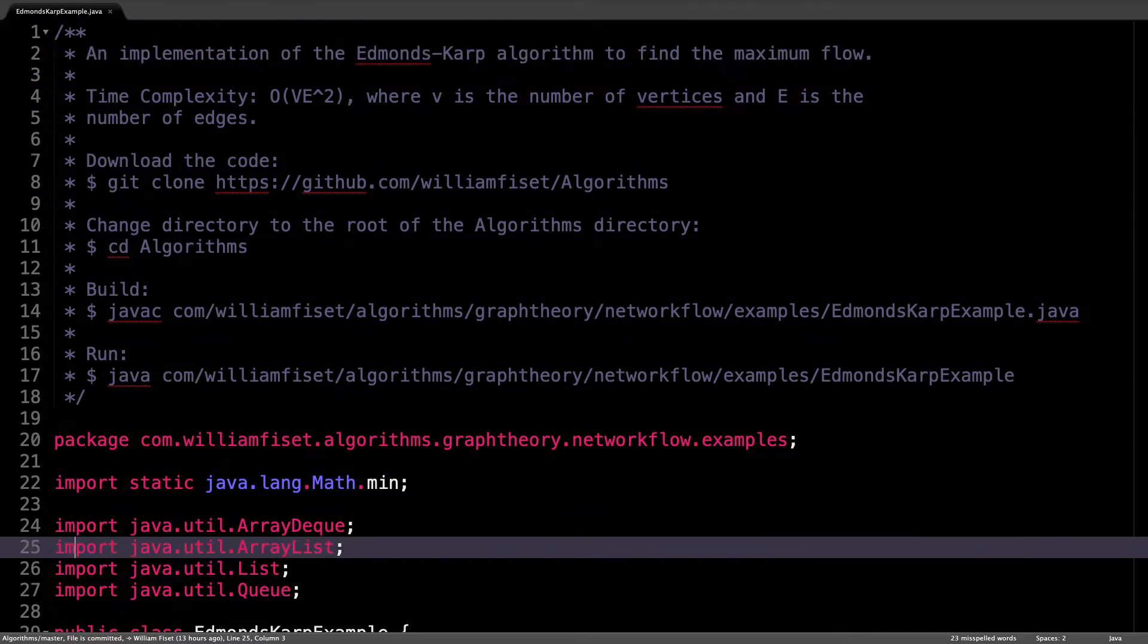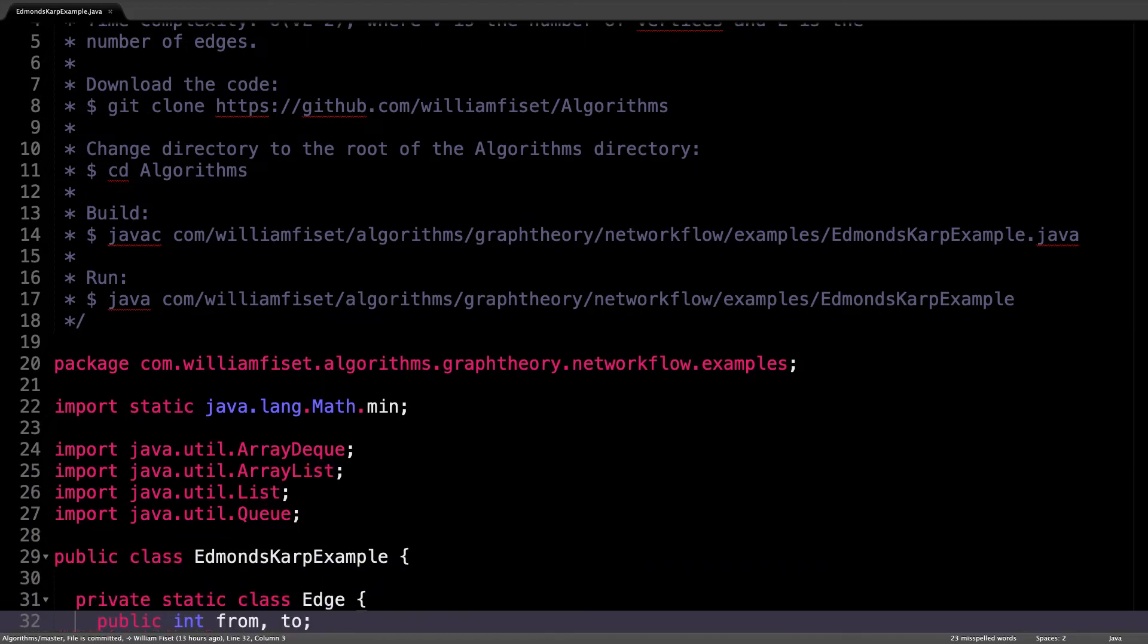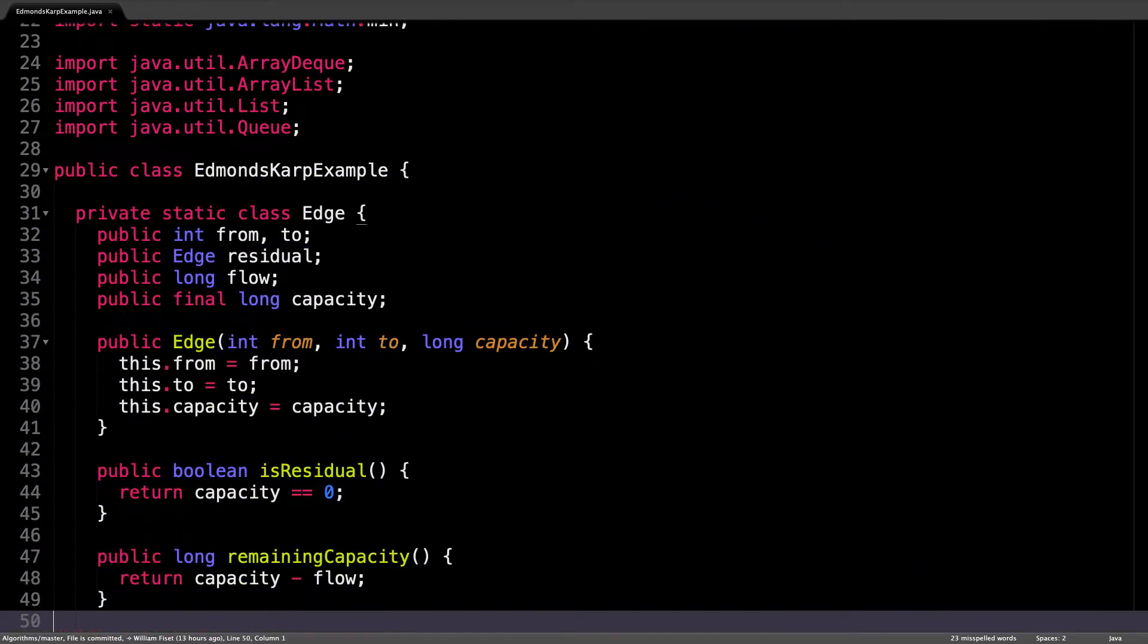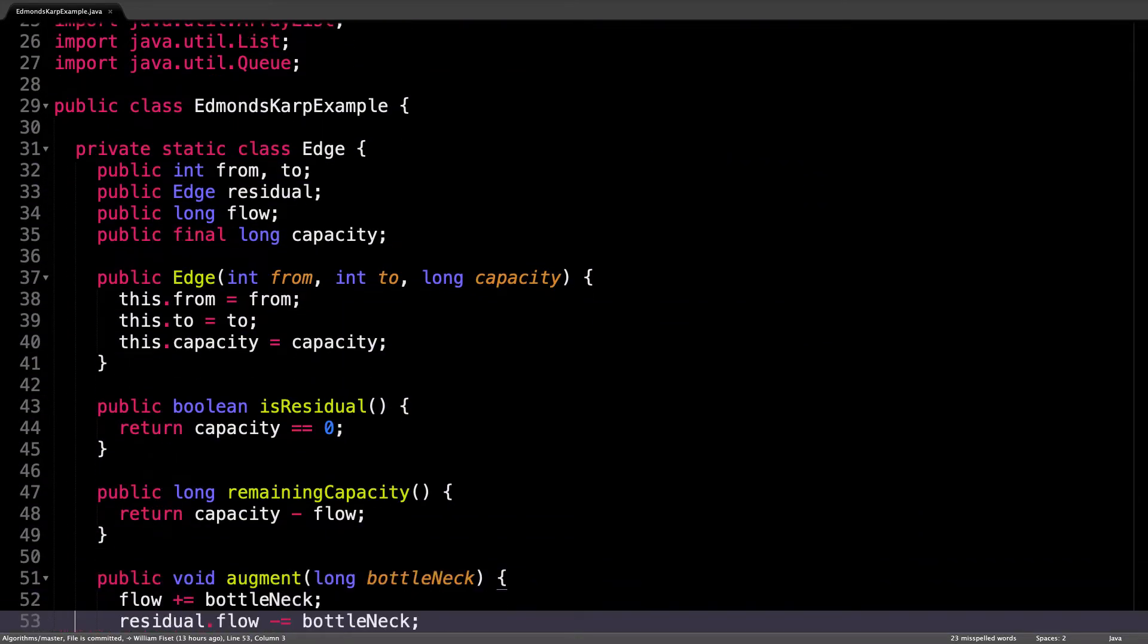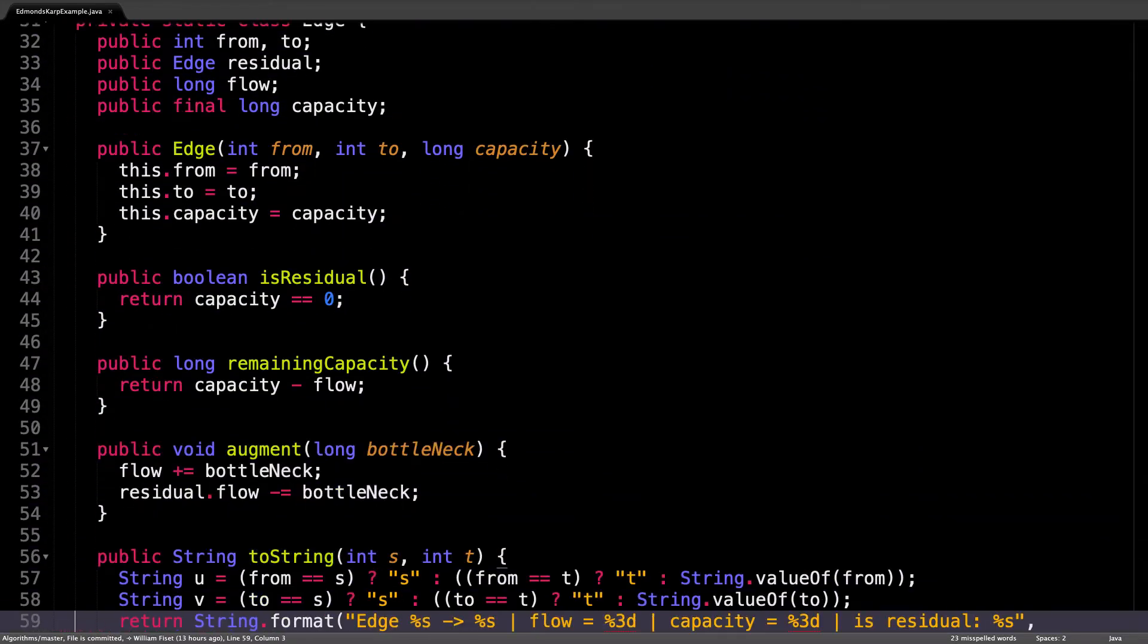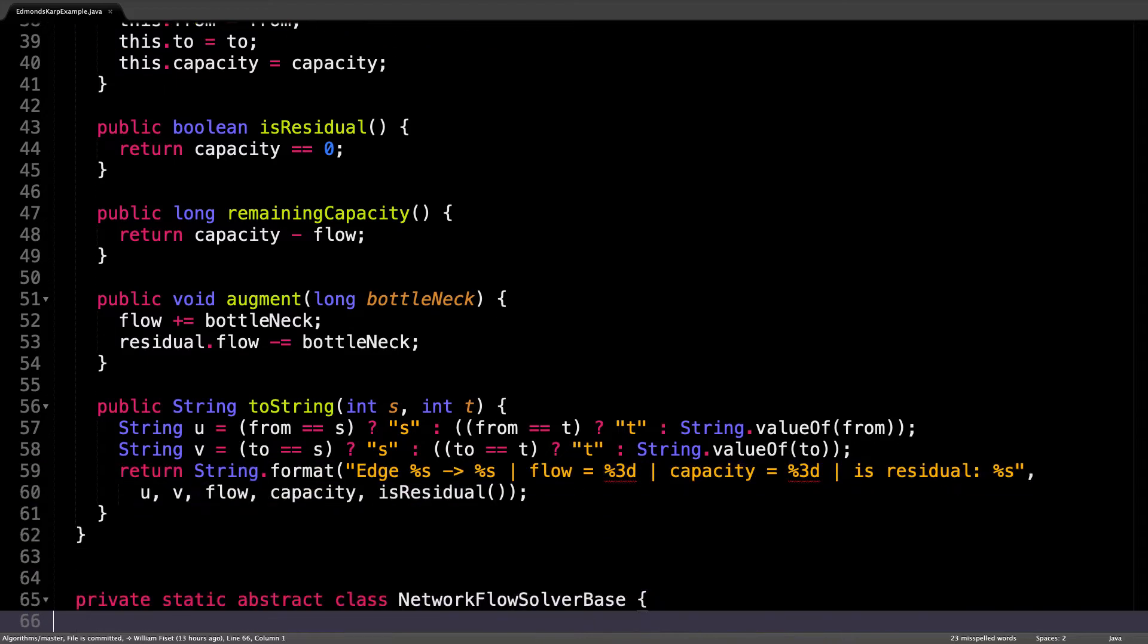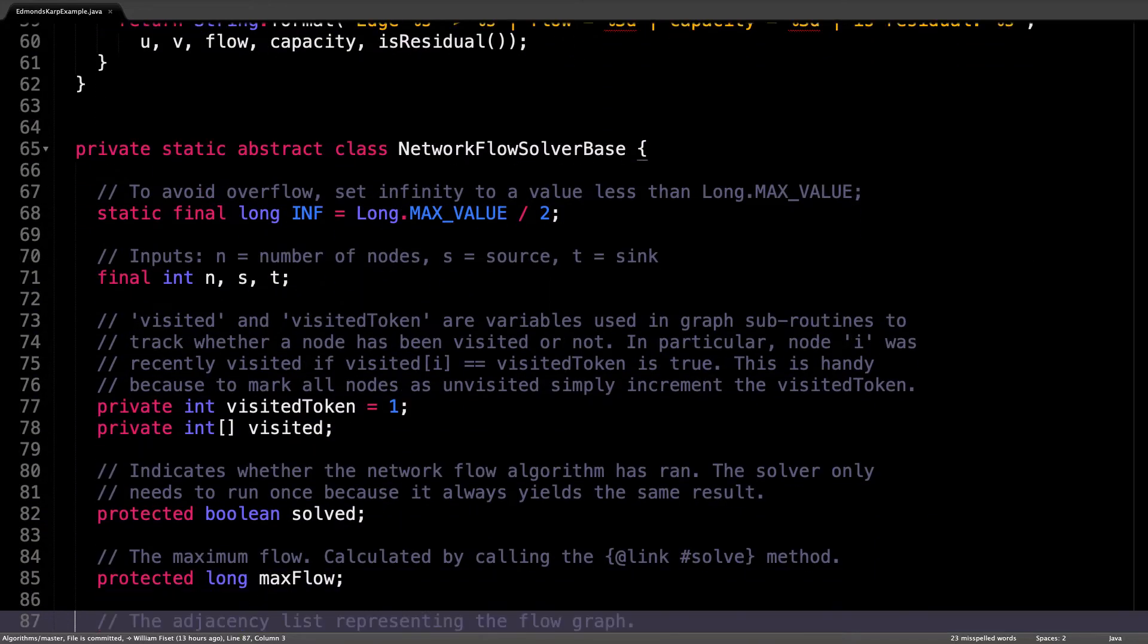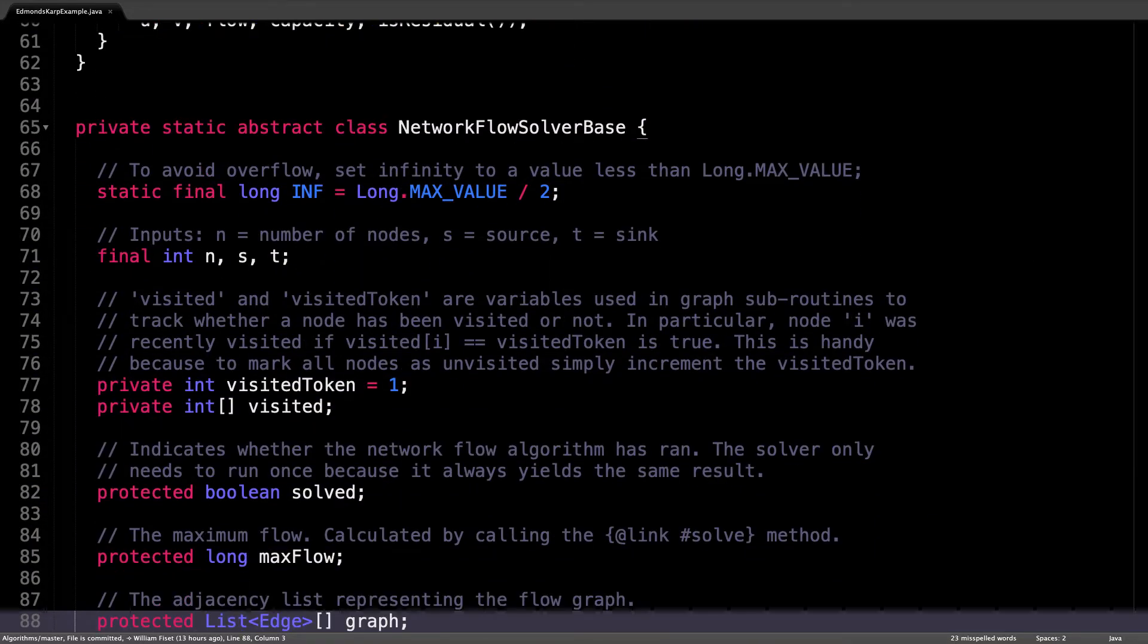If I scroll down, you can see that we still have the same setup as before with the edge class right here and the network flow base solver.